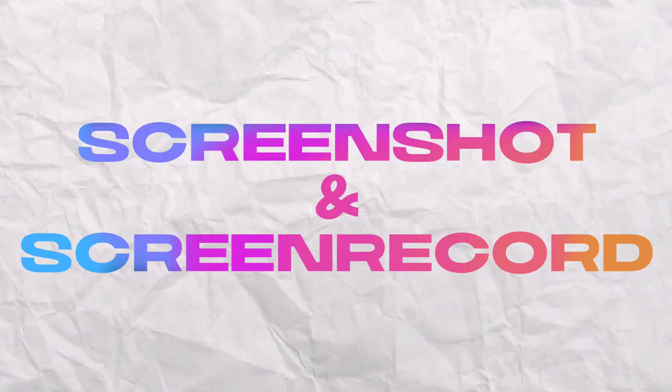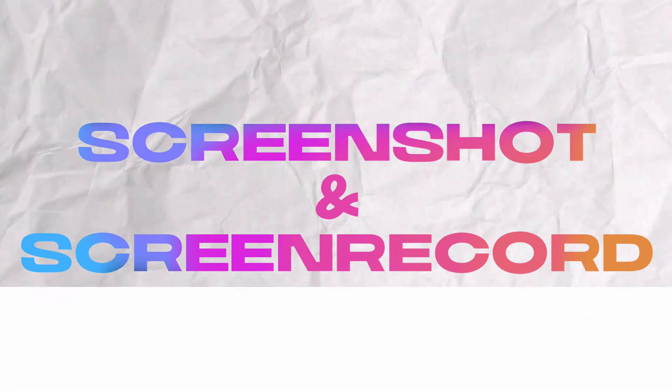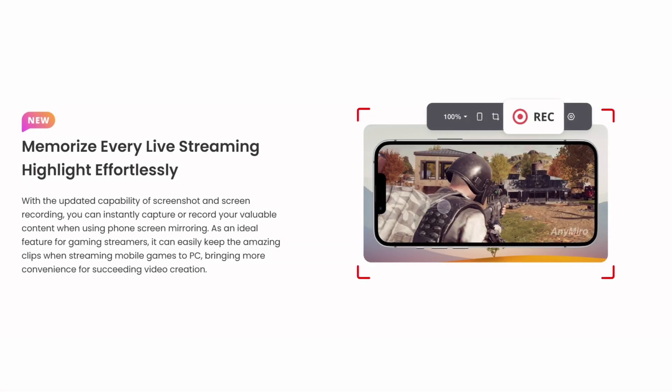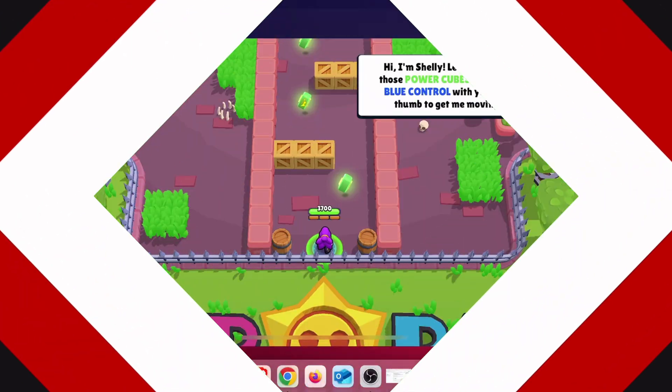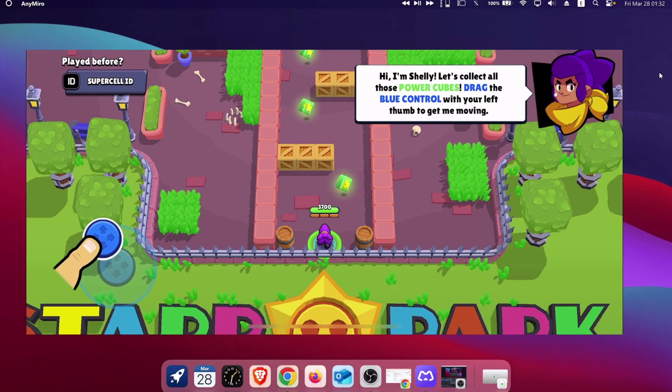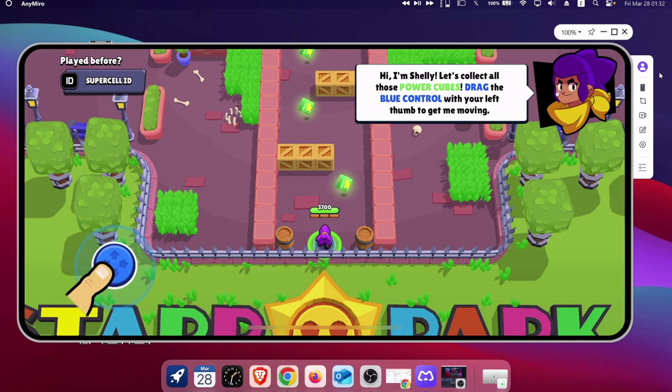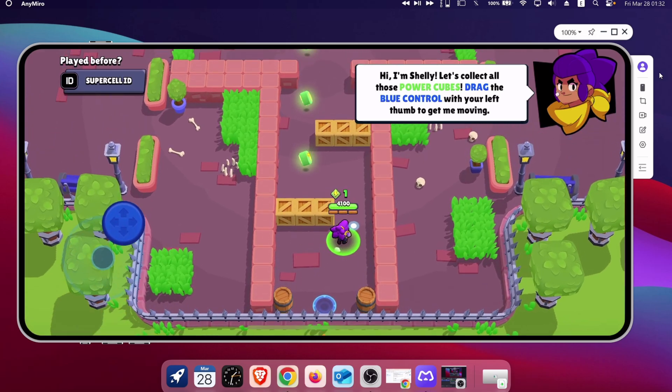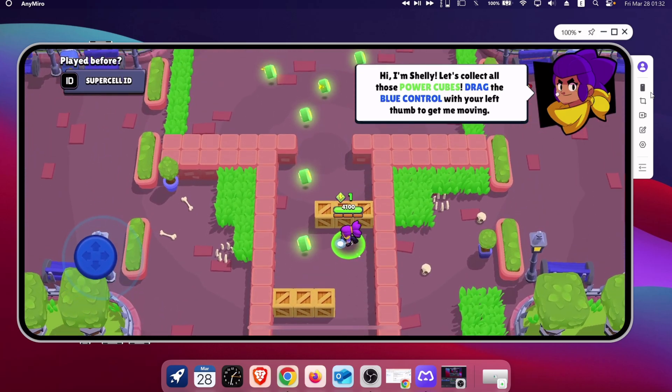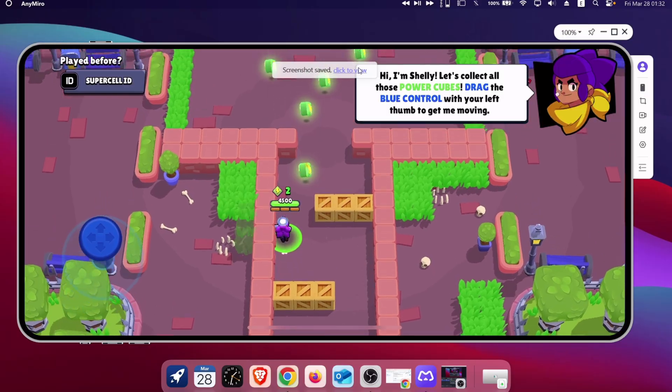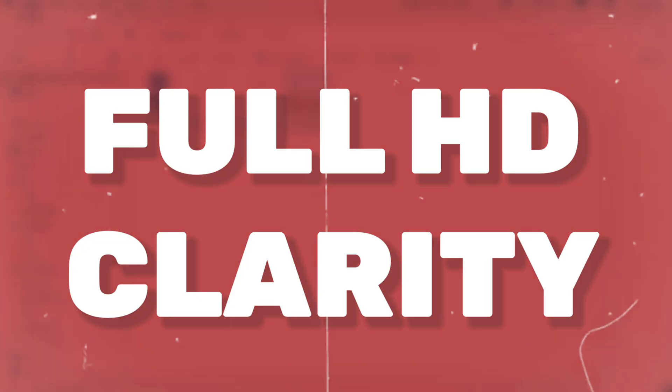Anymiro offers robust screenshot and screen recording features, making it ideal for capturing specific moments. As you can see, you can simply add your device's frame to the screen as well. It's properly placed here for easy access. And with just one click, screenshots can be captured, and the captured image is in full HD clarity.